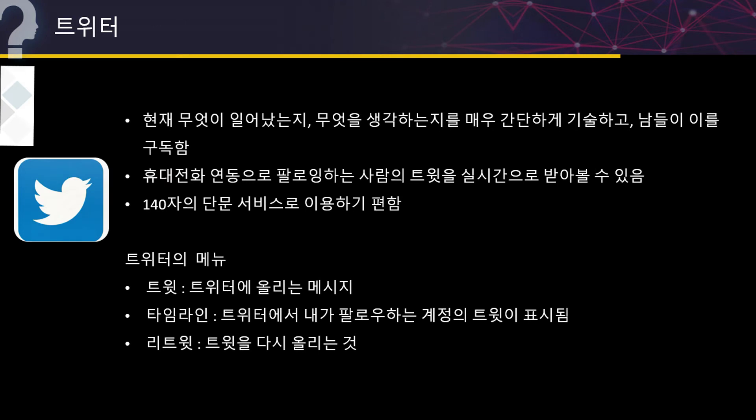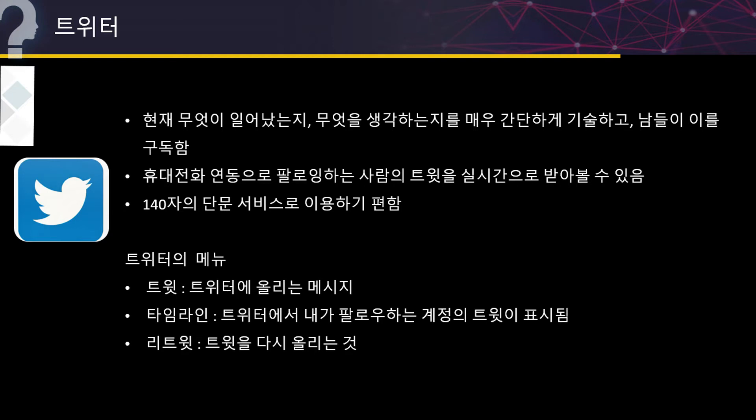트위터입니다. 트위터는 현재 지금 무슨 일이 일어나고 있는지, 무엇을 생각하고 있는지 간단하게 글을 써서 연동해서 공유하고 실시간으로 받아볼 수 있는데요. 140자 단문 서비스라고 합니다. 메뉴를 살펴보면 트윗, 타임라인, 리트윗이 있습니다. 트윗은 트위터에 올리는 메시지를 트윗이라고 하고요. 타임라인은 트위터에 내가 글을 올리면 그게 표시가 되는 거죠. 리트윗은 트윗을 다시 올리는 것입니다.